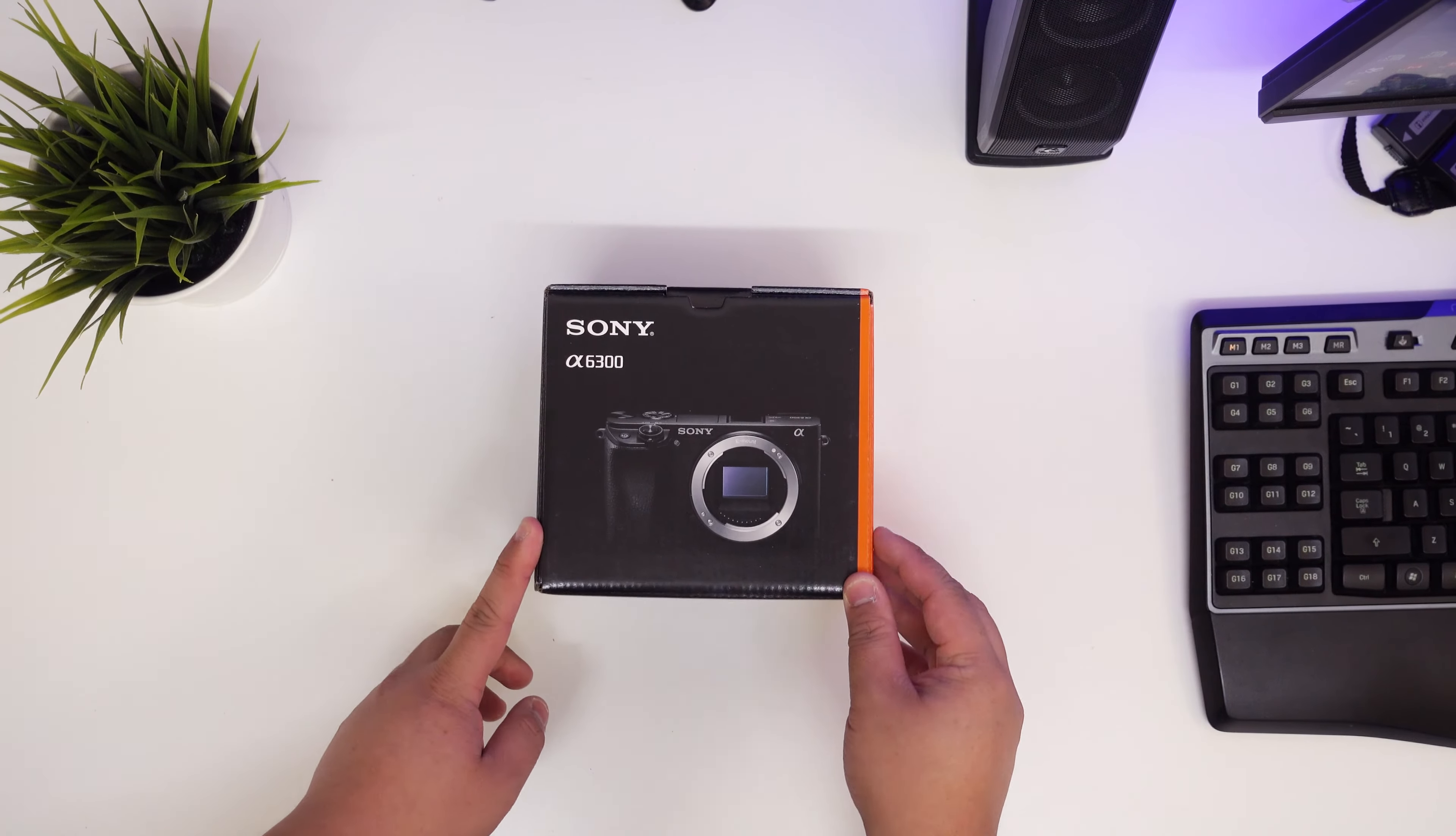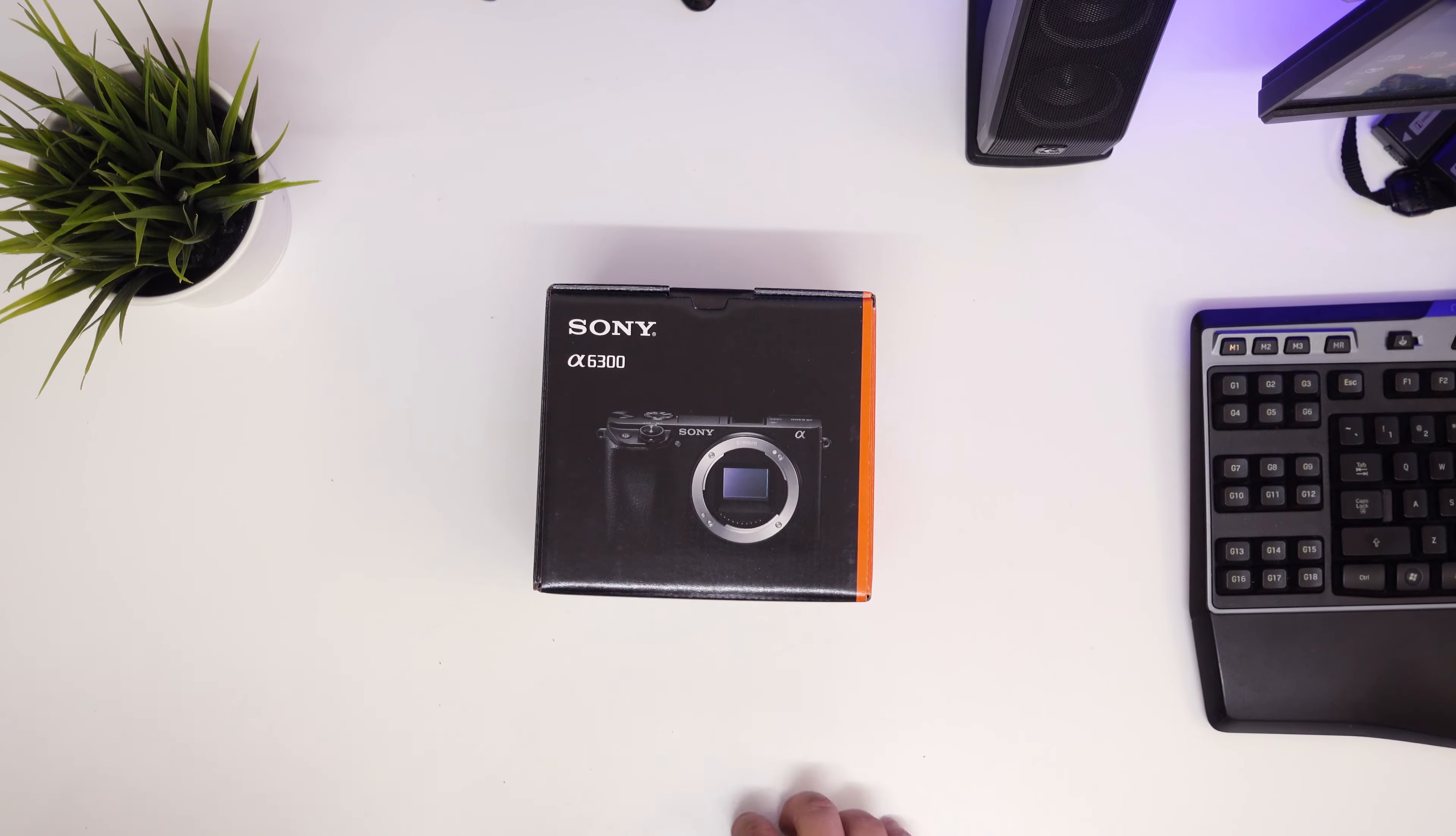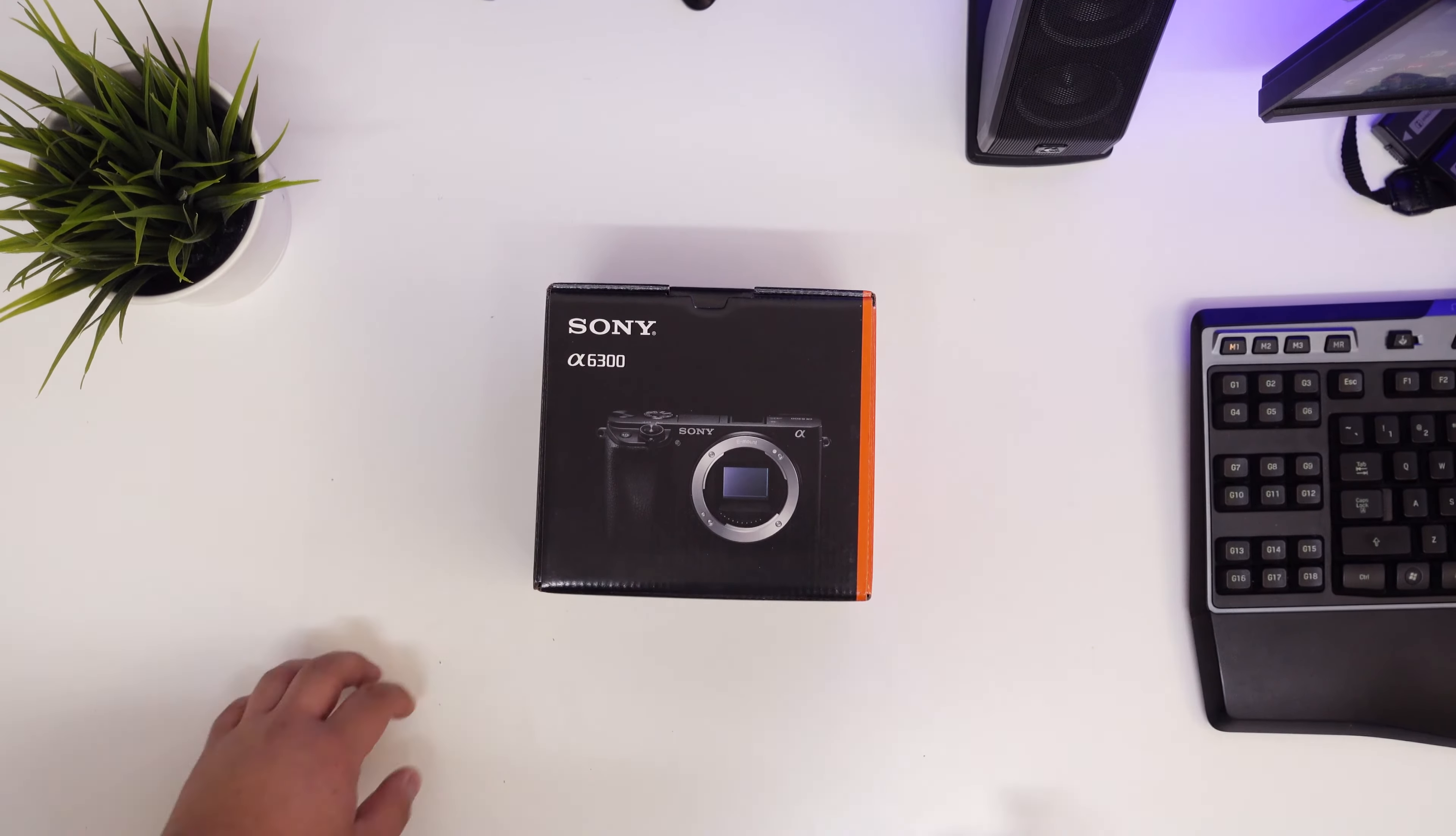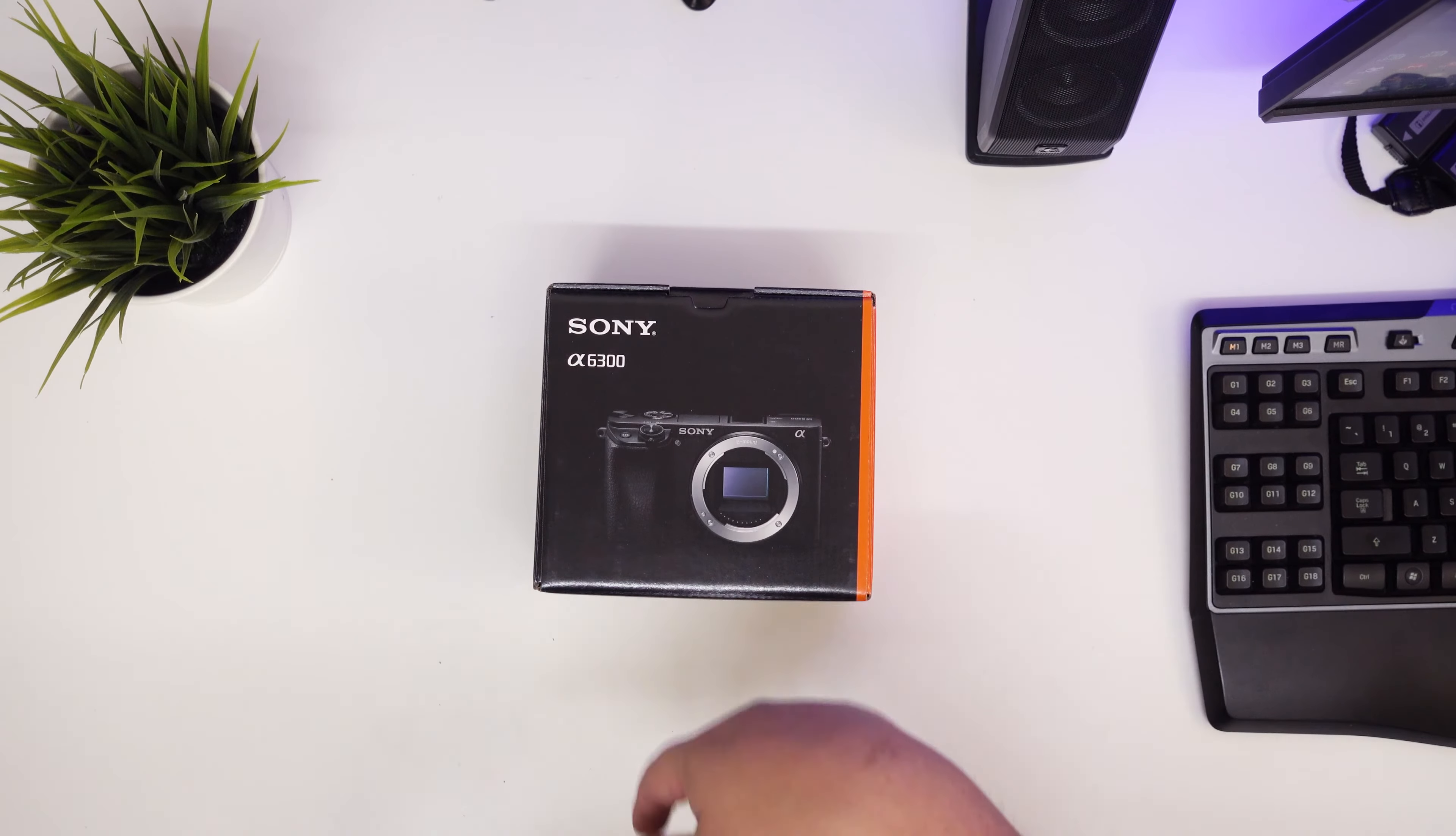This is the Sony a6300 or the alpha 6300. It's a pretty new camera that was released by Sony not long ago, about three months ago in the February-March time period. I decided to get this because I needed a second camera for a wedding I'll be shooting in two days from filming of this video.